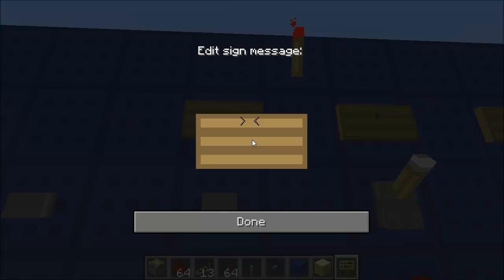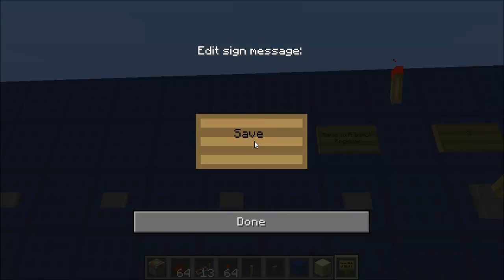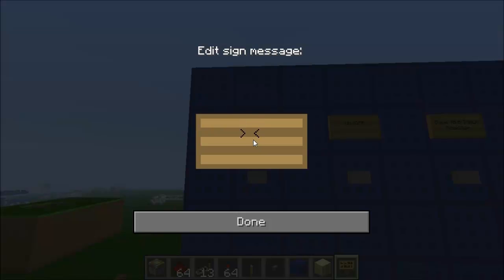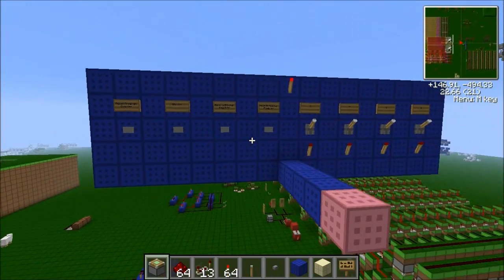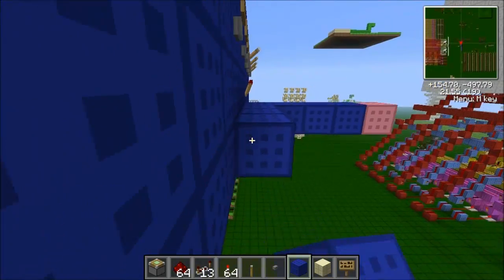So let's label these. Save to A, input register. Save to B, input register. I'll just call this Off. Reset program counter. I'll just keep it with blue for the floor and create itself a floor.